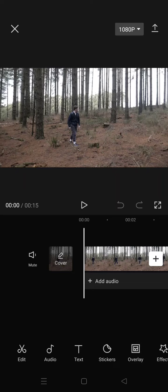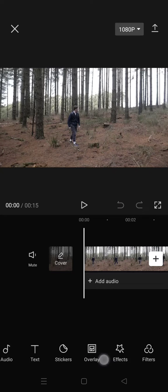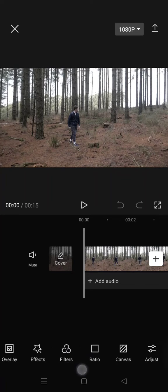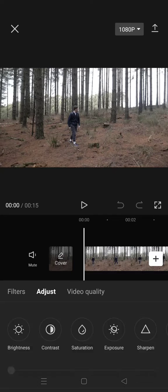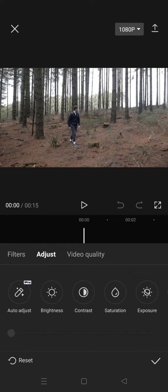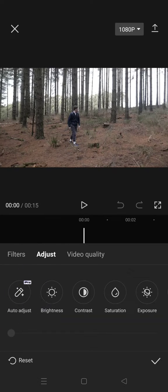First, you can find it in the Adjust menu. After you import your clips, just click on Adjust, and in here you'll find Auto Adjust. This feature can only be used by Pro users.